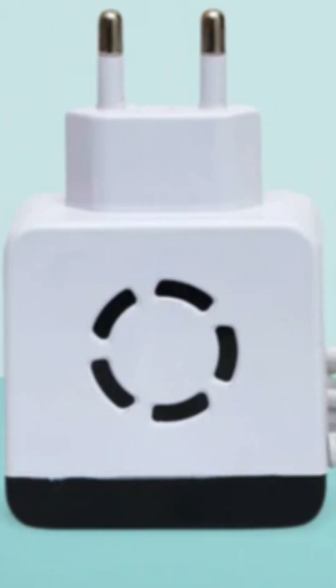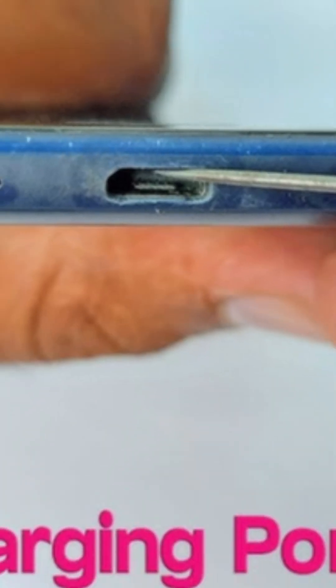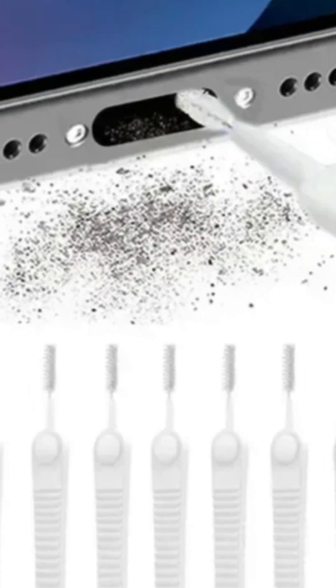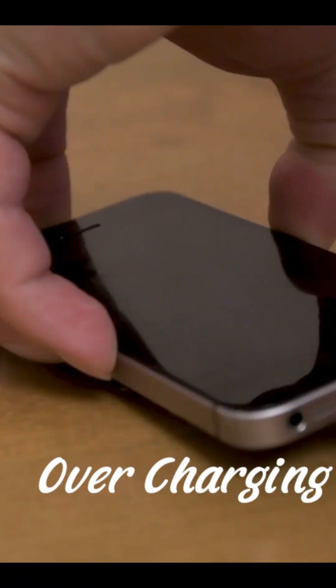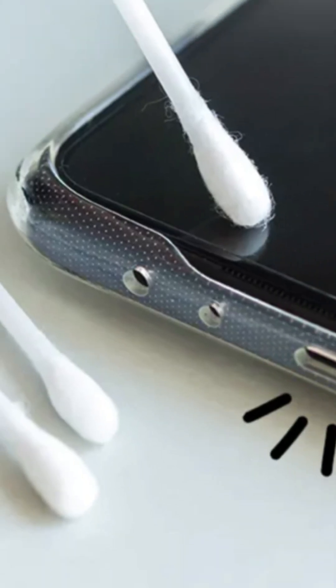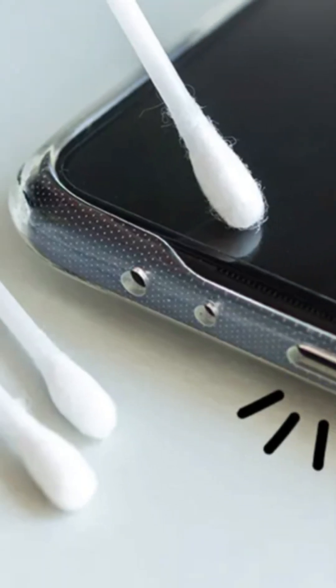Secondly, clean the charging port. Yep, that tiny hole under your phone. It's basically a dust collector. Grab a small brush, toothpick, or soft cloth. Gently clean out any dirt or lint. Even a little dust can block proper contact and reduce charging speed by half.